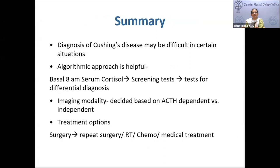In summary: diagnosis of Cushing's syndrome may be difficult and requires a high index of suspicion. An algorithmic approach — starting with a basal morning cortisol, followed by screening tests, followed by differential diagnostic tests — is the recommended approach. Going directly to high-dose dexamethasone suppression test without following the protocol leads to errors. Imaging modality is decided based on ACTH-dependent versus ACTH-independent Cushing's. Treatment is surgery whenever feasible, followed by adjunctive therapy if not cured.